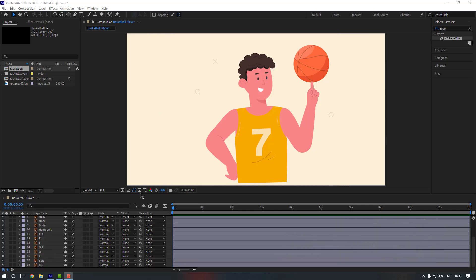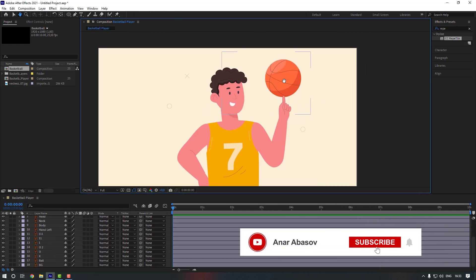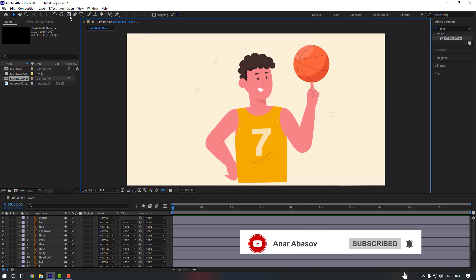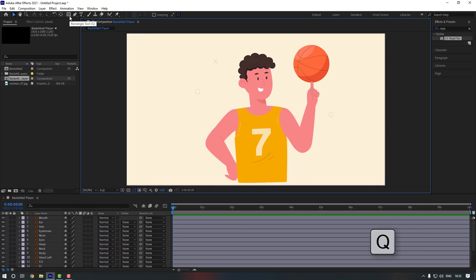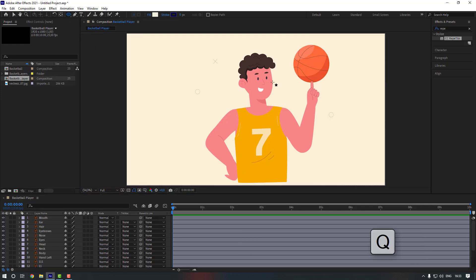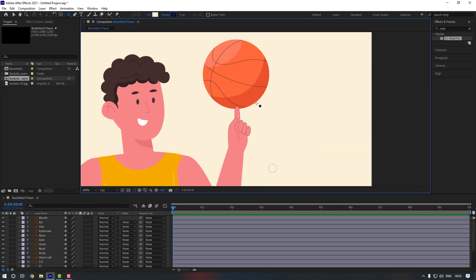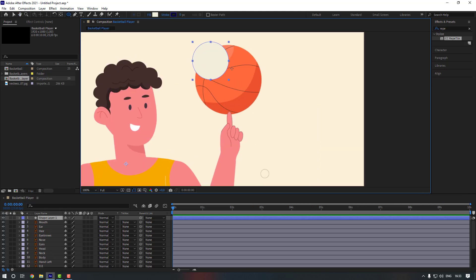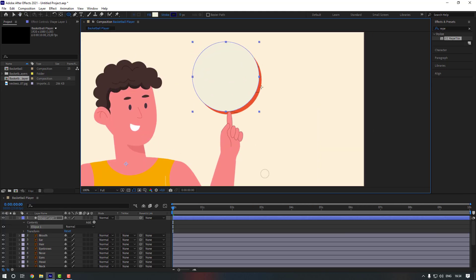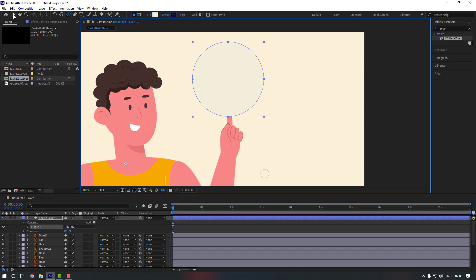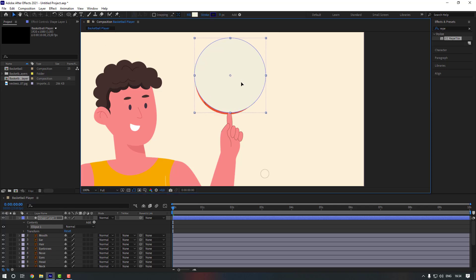First, let's make a ball for our animation. Go to here, or you can press Q for that, and select the ellipse tool. Now let's create a ball — hold shift and create it like this. Nice, and now select the tool and let's position it.